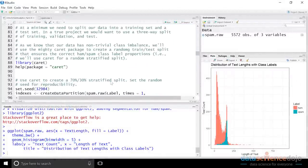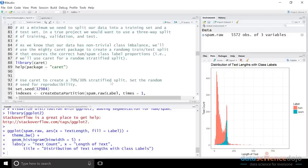In machine learning and data science in general, we are obsessed with creating models that we can put in production and our business constituents can rely on to produce the desired business results. That's known as generalization — can your model actually generalize and perform well on data that is brand new, data that it's never seen before? We're obsessed about that.